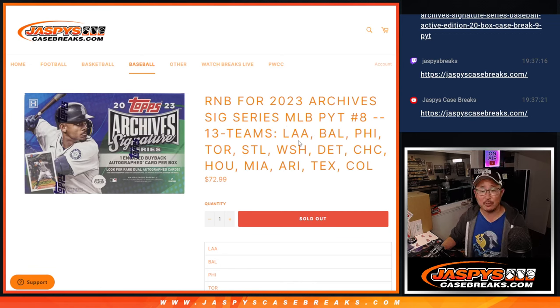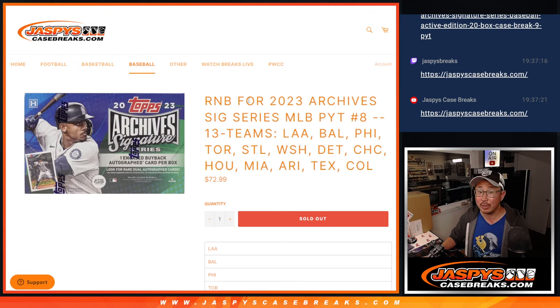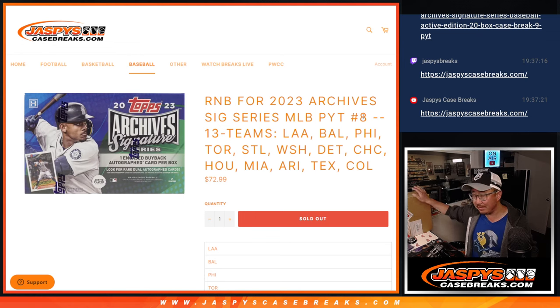Hi everybody, Joe for Jaspi's CaseBreaks.com coming at you with a random number block randomizer for 2023 Archive Signature Series Baseball Picker Team 8 coming up in the next video.